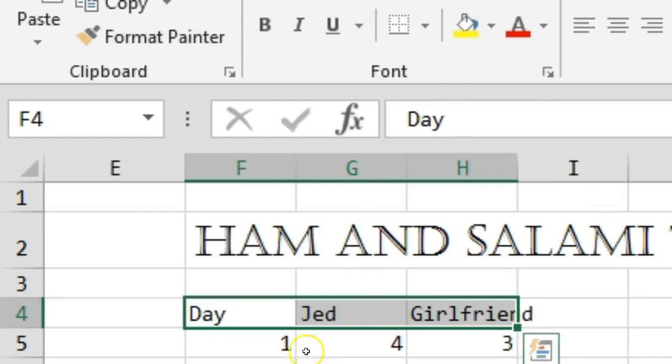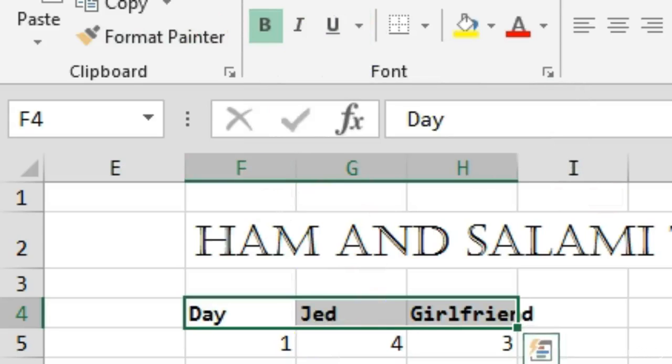Like so. Now I actually want bold, so I'm going to select bold. That's it. I hope you enjoyed, and see you in the next video.